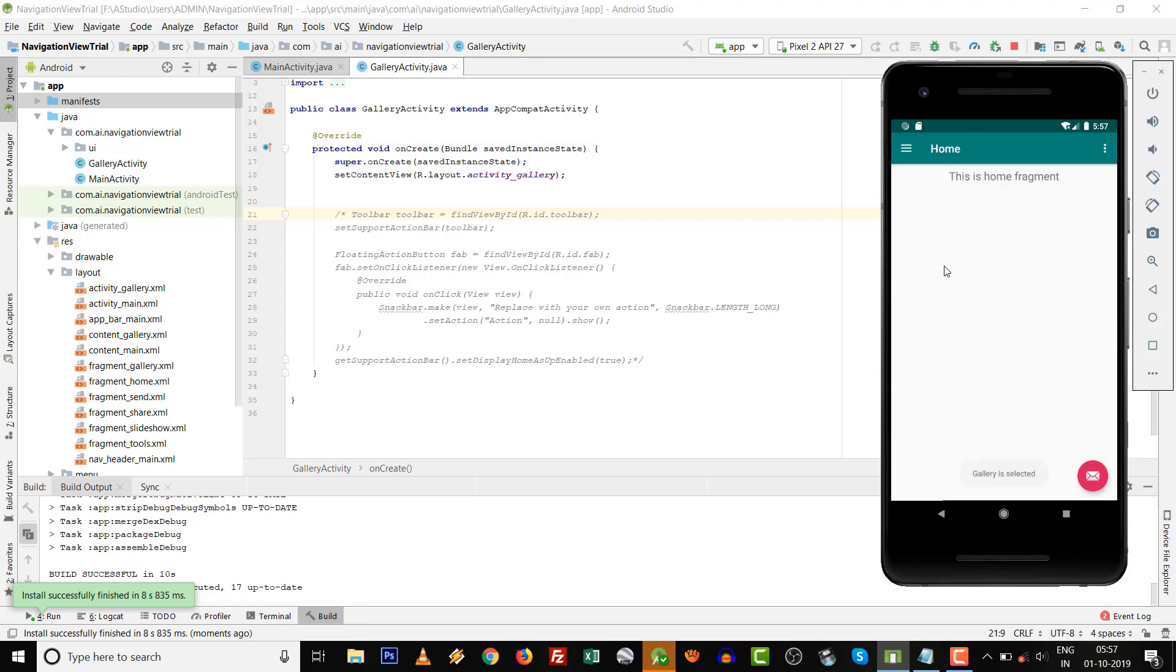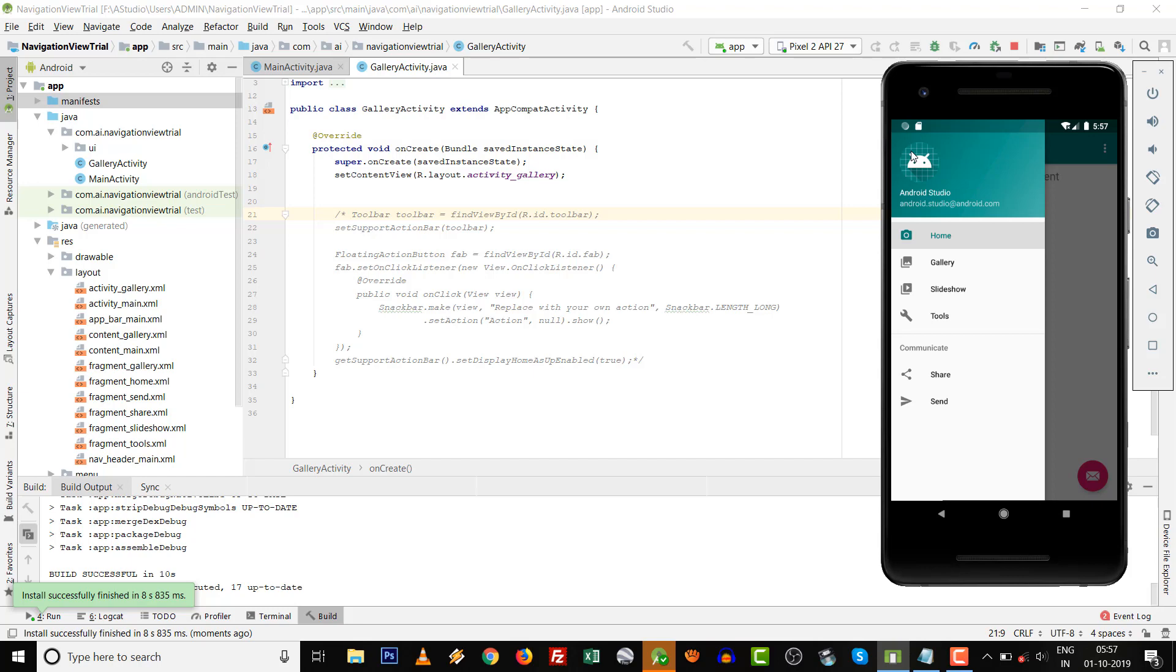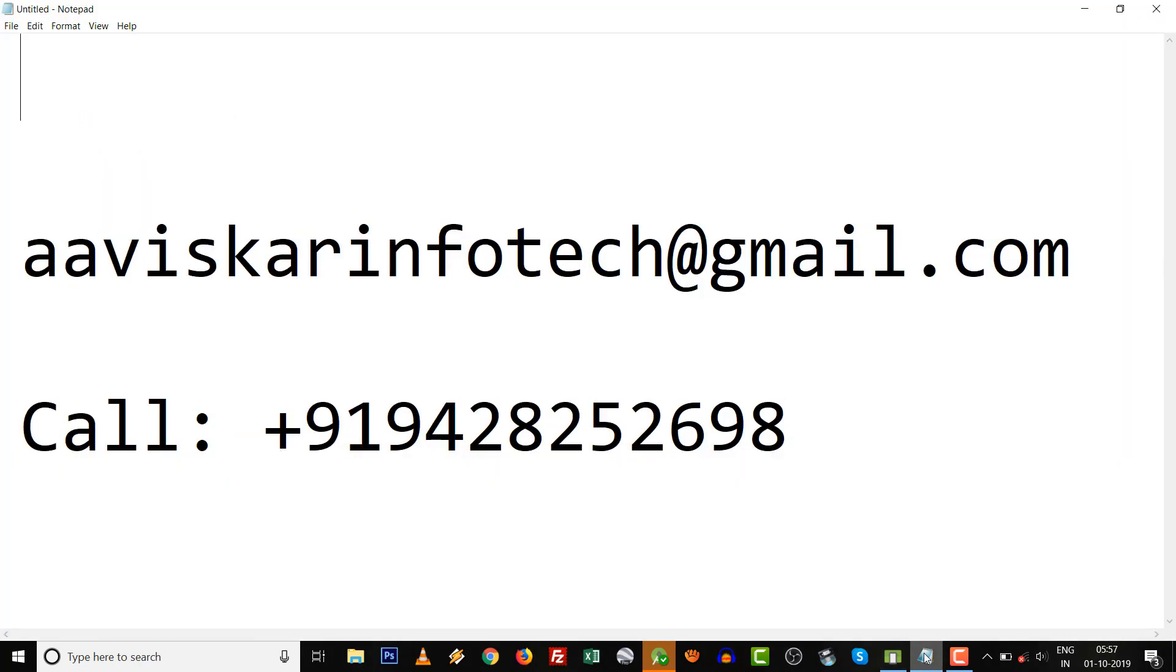Click on Gallery. Gallery Activity is open, and by pressing this back button you can go to any activity. Navigation view is here. Very easy thing and easily implemented in Android Studio. If you want to contact, aviscaringprotector@gmail.com or you can call it. Thank you.